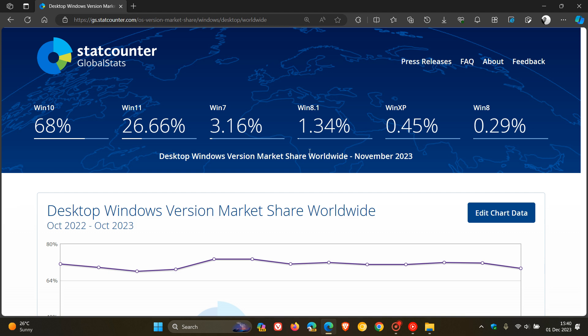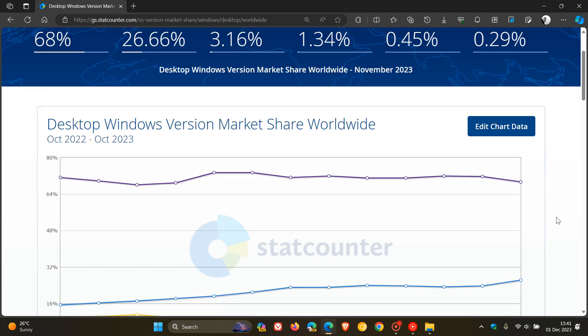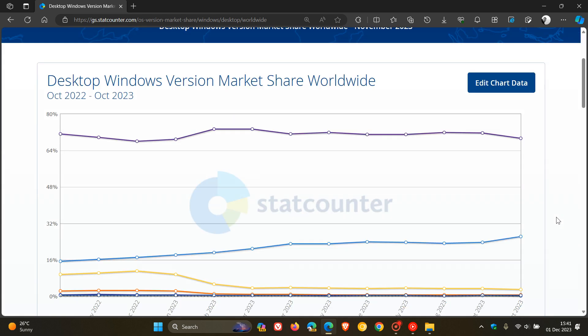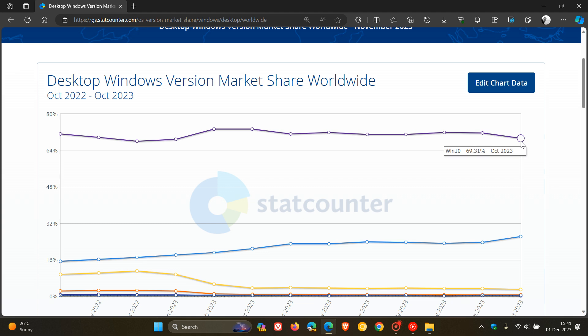So some interesting things going on. Mainly between Windows 10 and Windows 11, because if we move to the graph and the chart, you can see over the last two, three months, Windows 10 is kind of nosediving down.